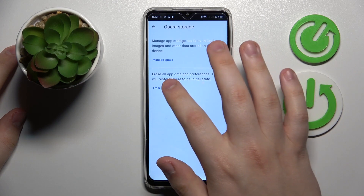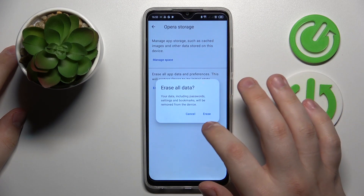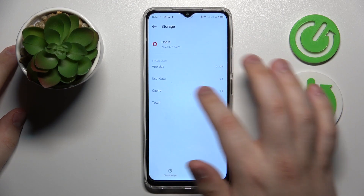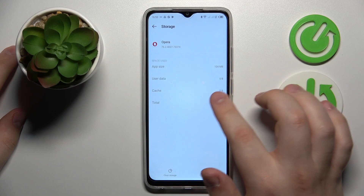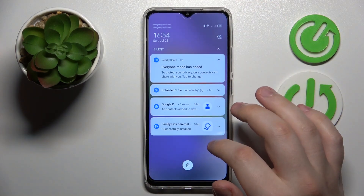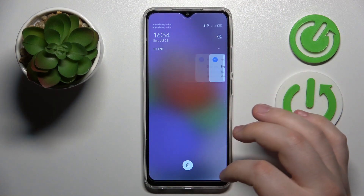Let's give it another try — it will erase everything. Yep, no user data and cache left. Thanks for watching, that will be it, bye-bye.